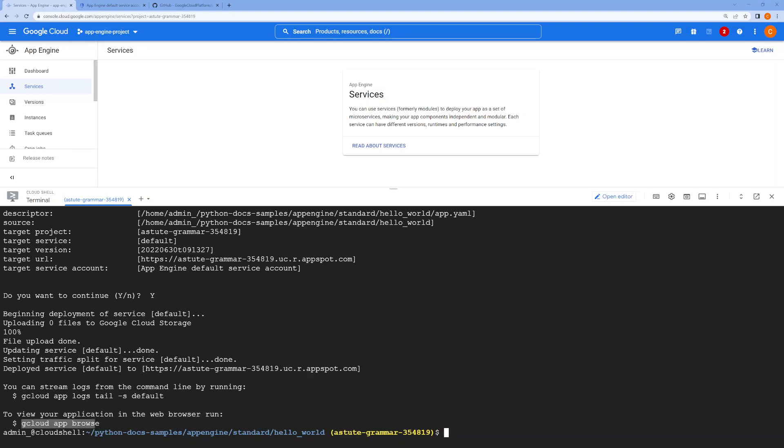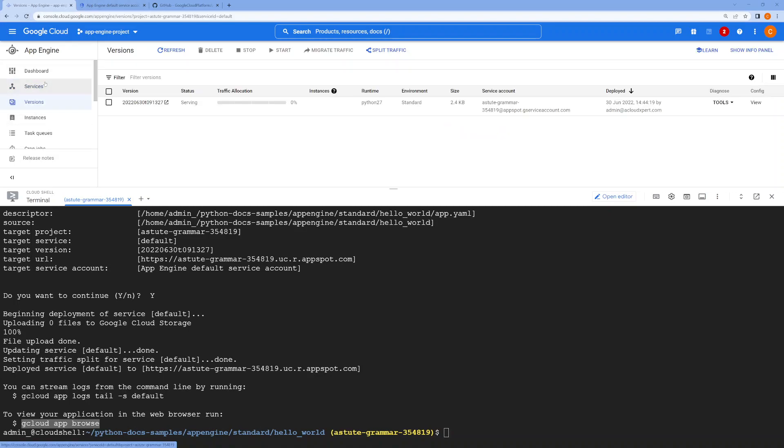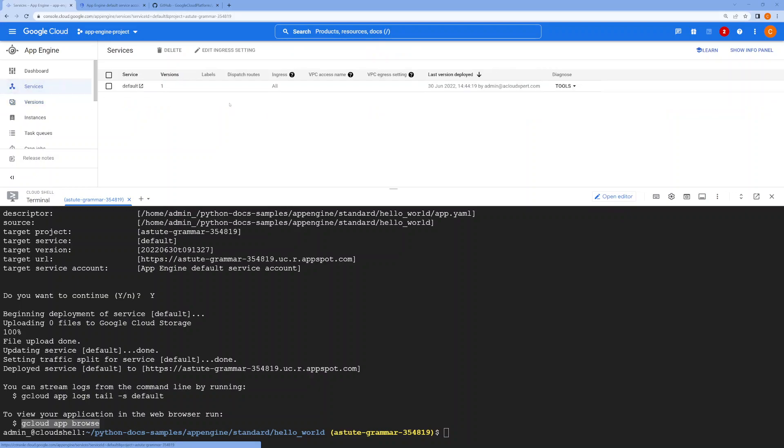We can run the gcloud app browse command to get the URL, or you can simply get it from here as well. Here the application is deployed. To find the service, you can click on the service name, and this will open your simple Hello World application in the web browser.